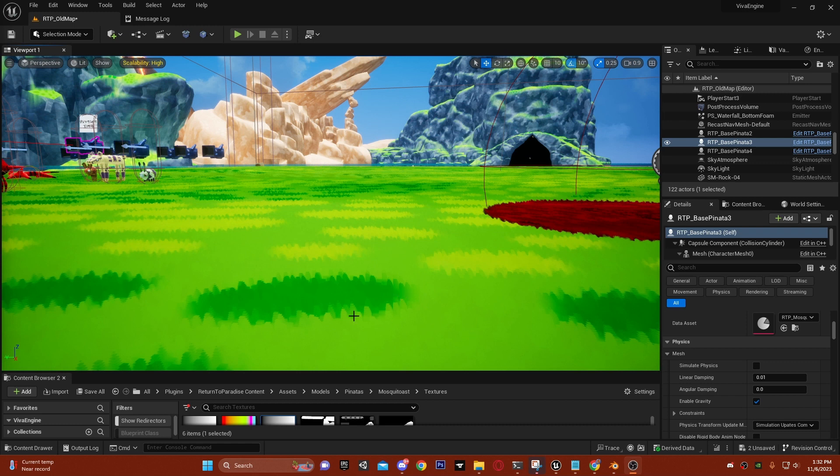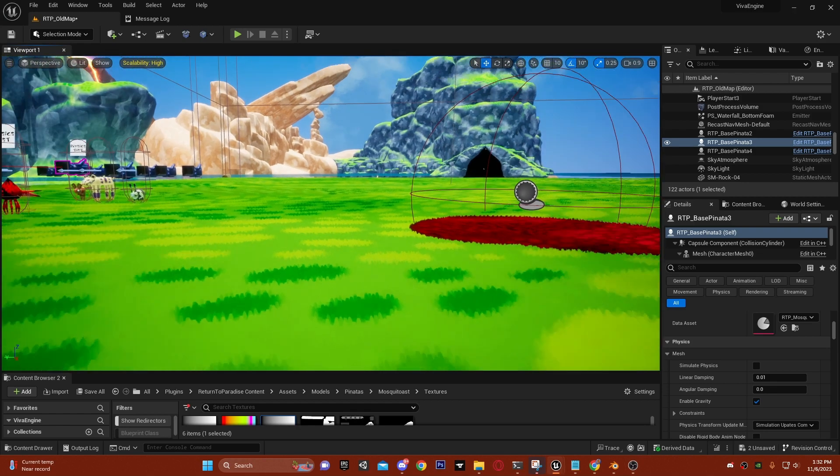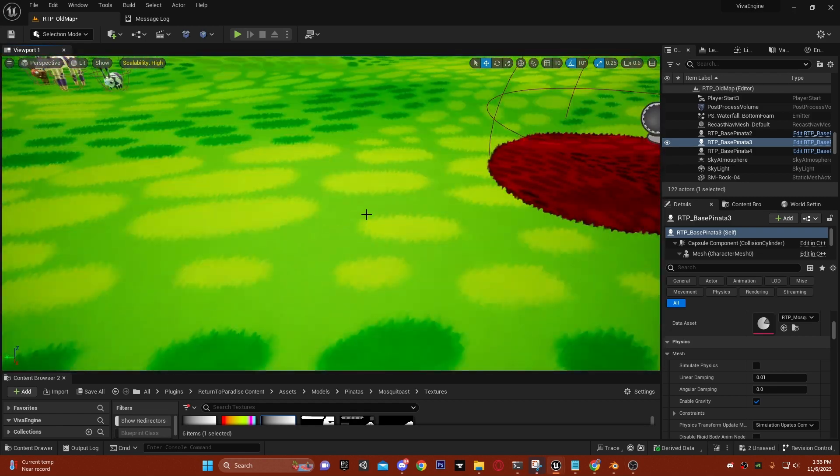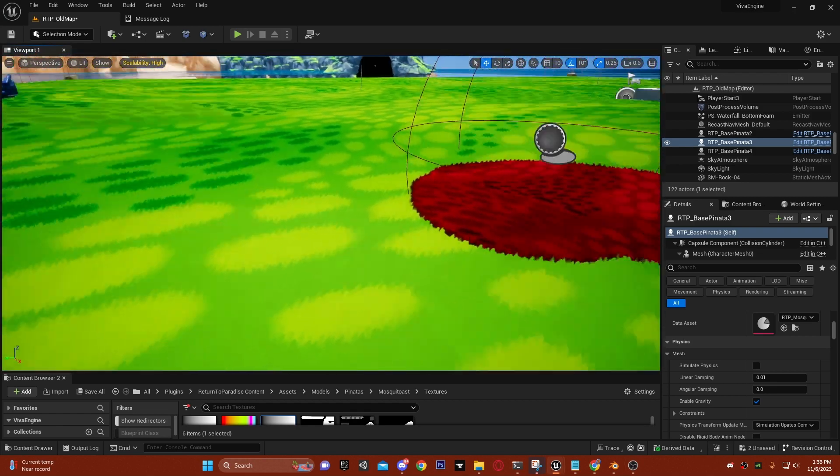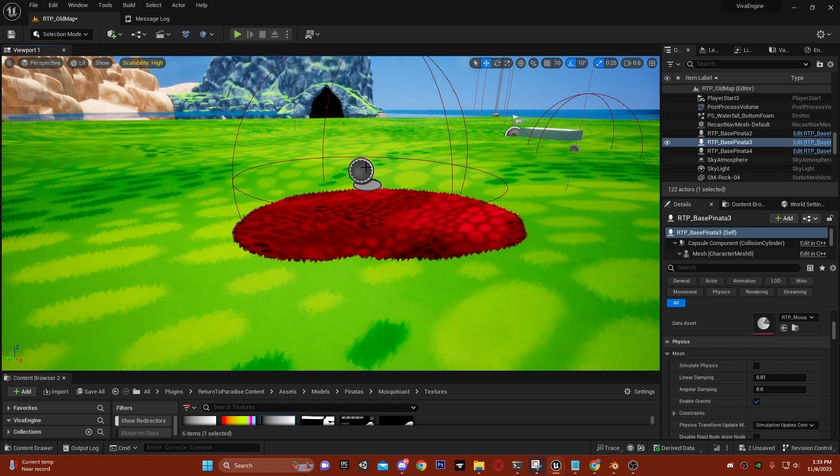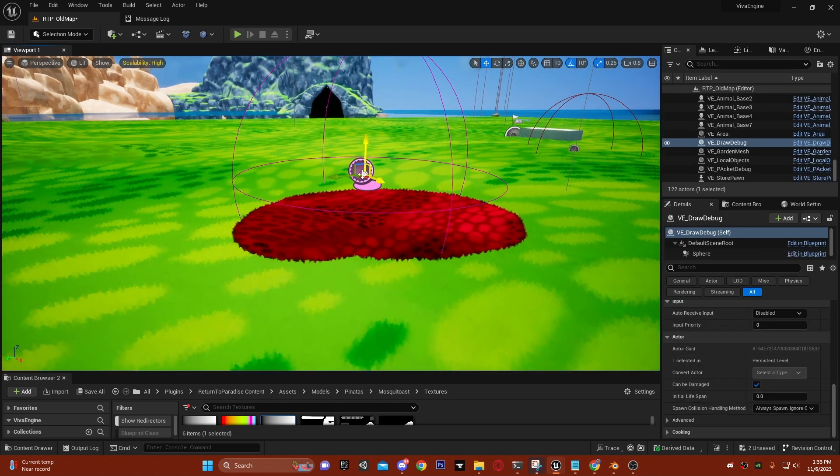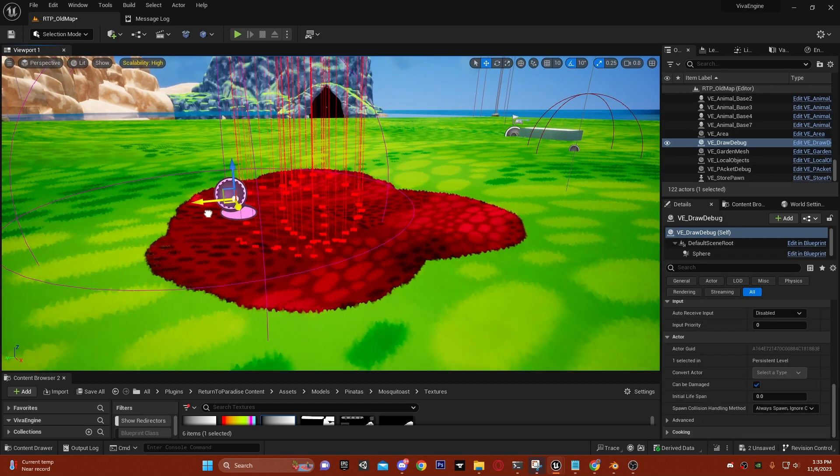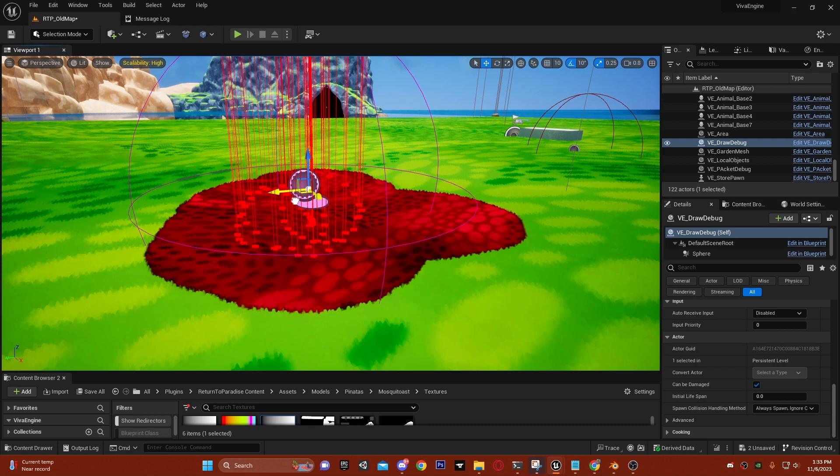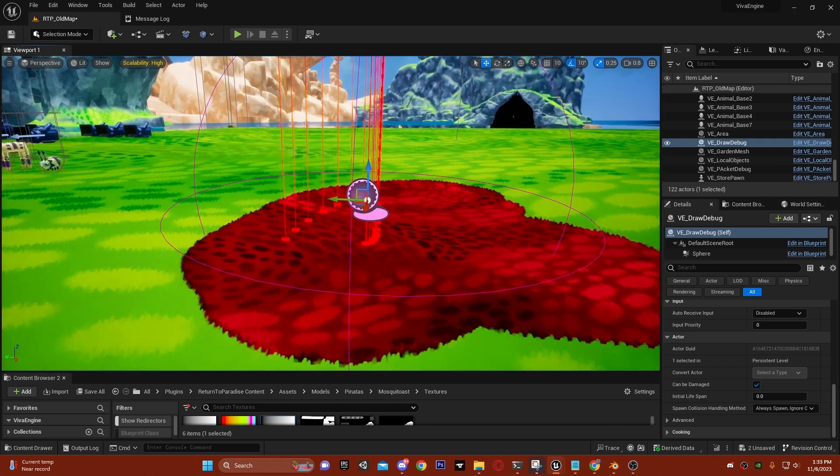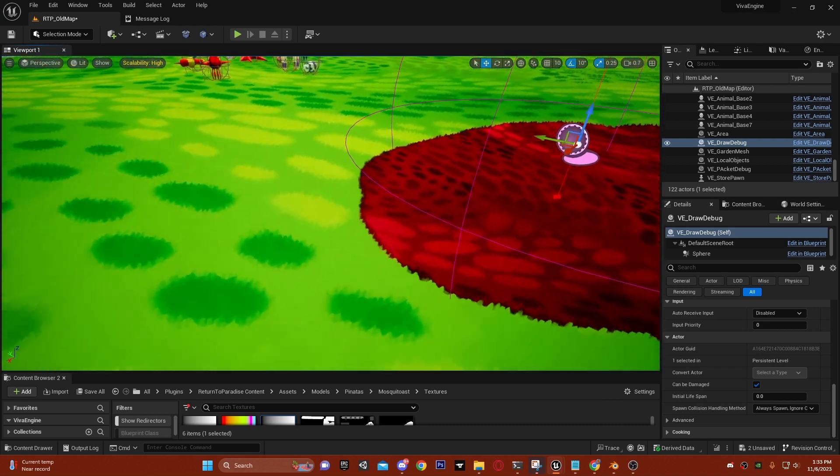First off, we're going to be looking at the grass. The grass can be controlled by packets. This is quote-unquote 'hell grass' I made just to demonstrate for this video.